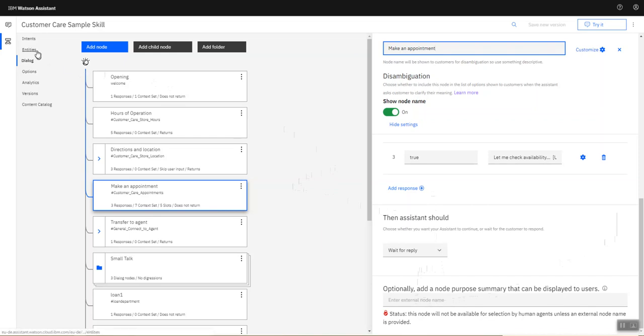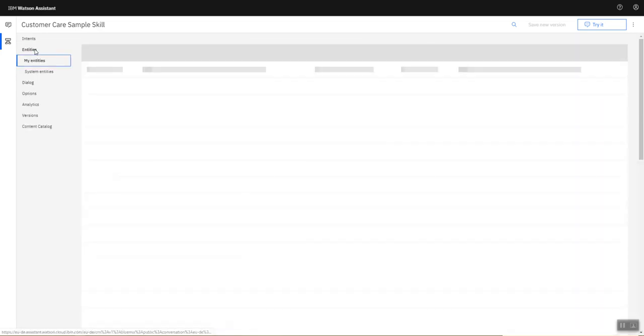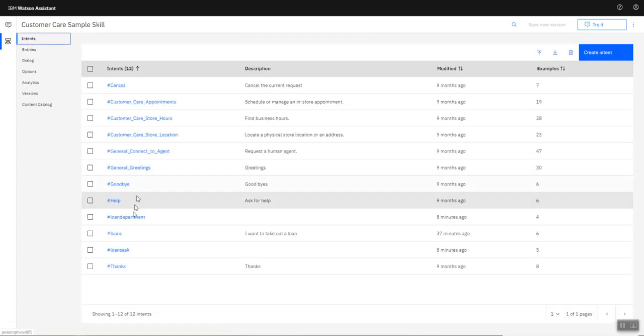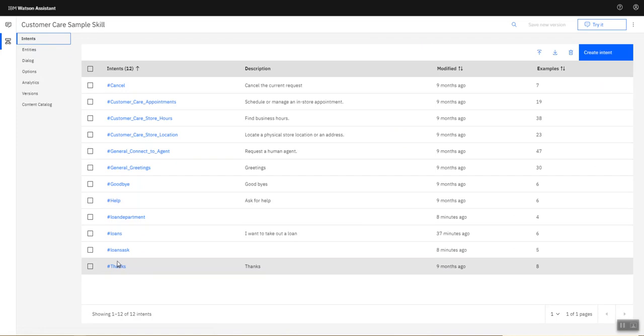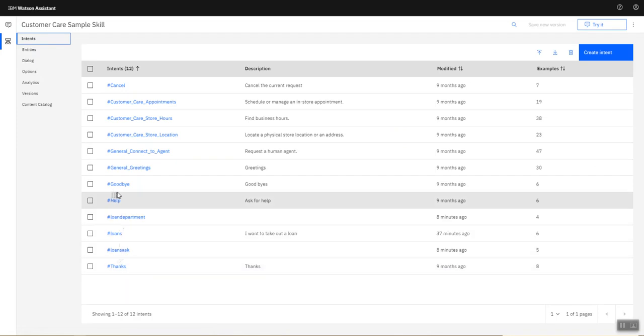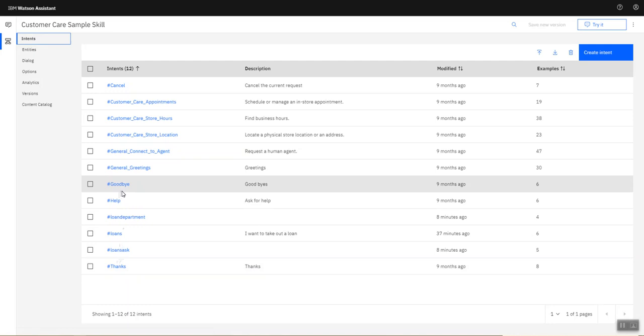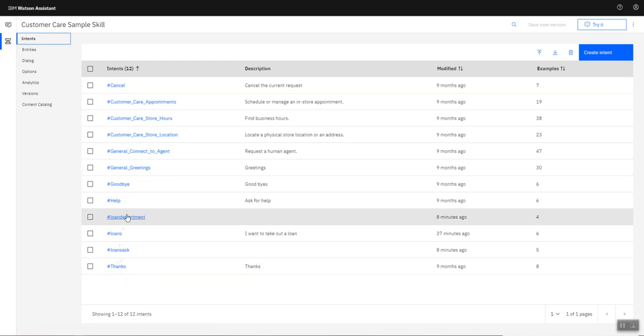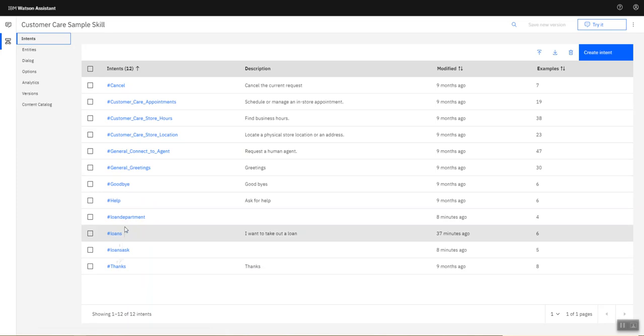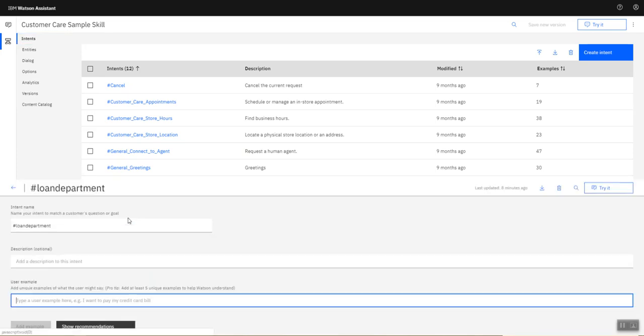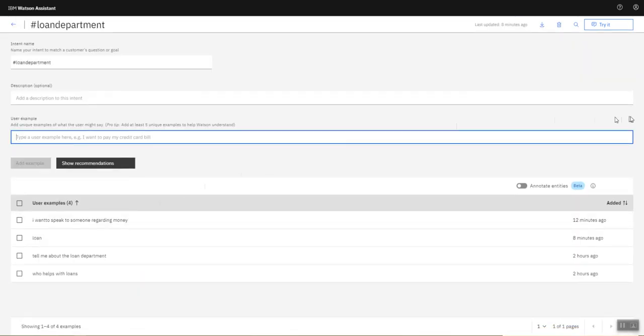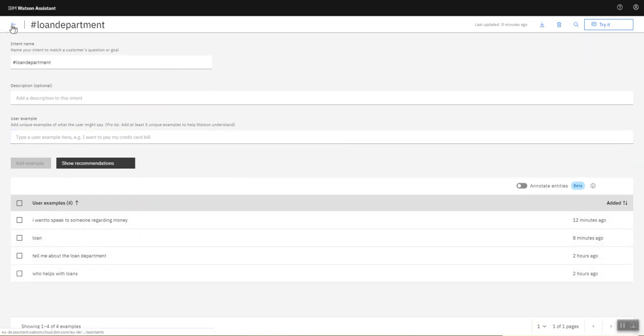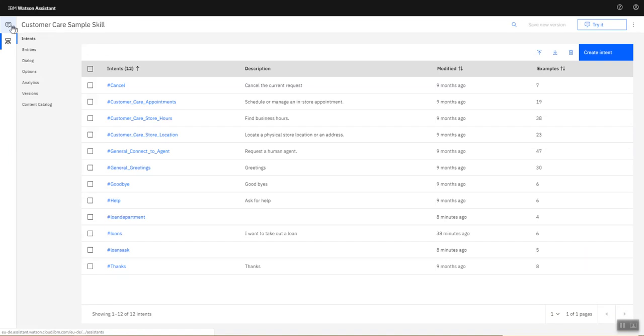For the purpose of this demonstration, I created a few intents, and these intents are all loan related: loan ask, loans, loan department. Normally you won't have ambiguous intents like this, but obviously this is on purpose. All these loan intents have got more or less the same expected user examples or utterances.